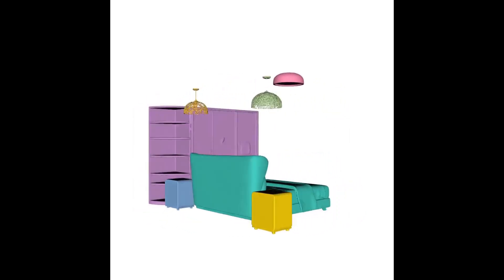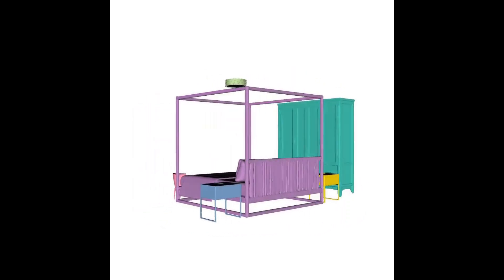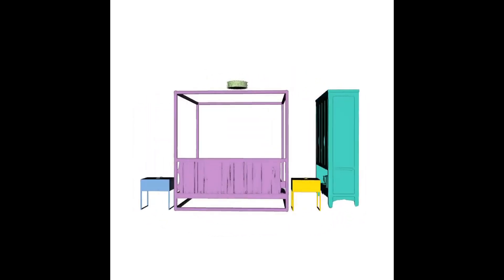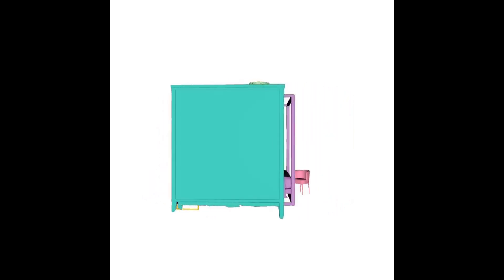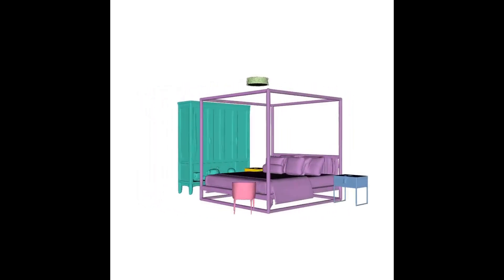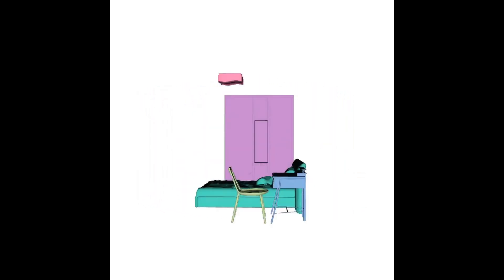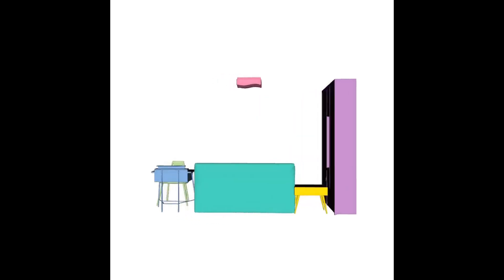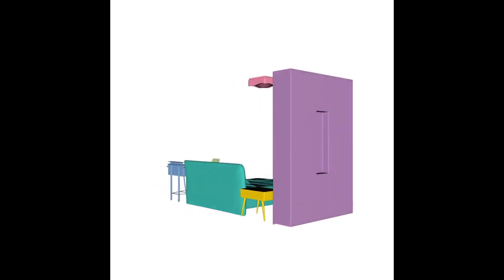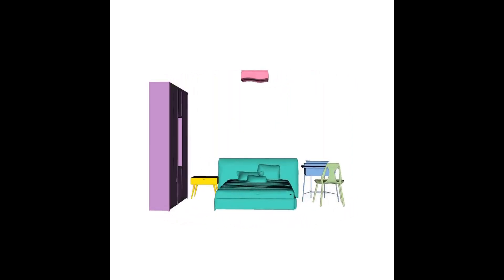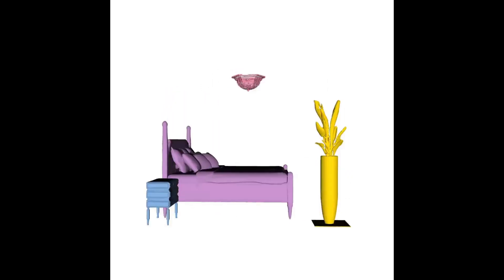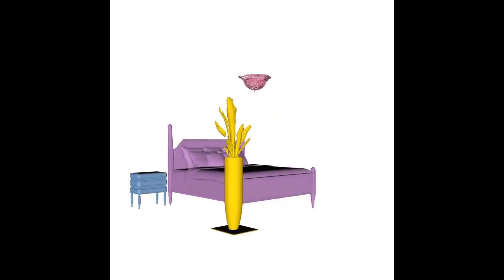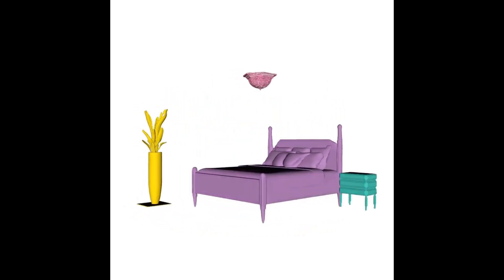PartCrafter adopts a unified compositional generational architecture that does not rely on pre-segmentation inputs. Conditioned on a single image, it simultaneously denoises multiple 3D parts, enabling end-to-end part-aware generation of both individual objects and complex multi-object scenes.